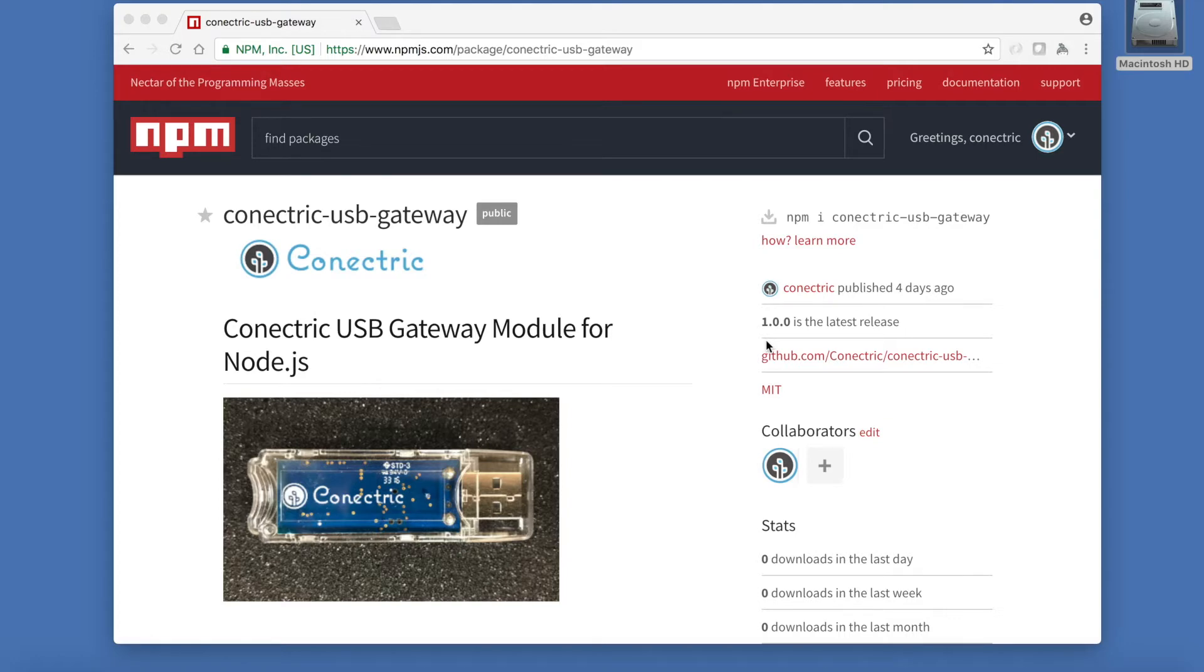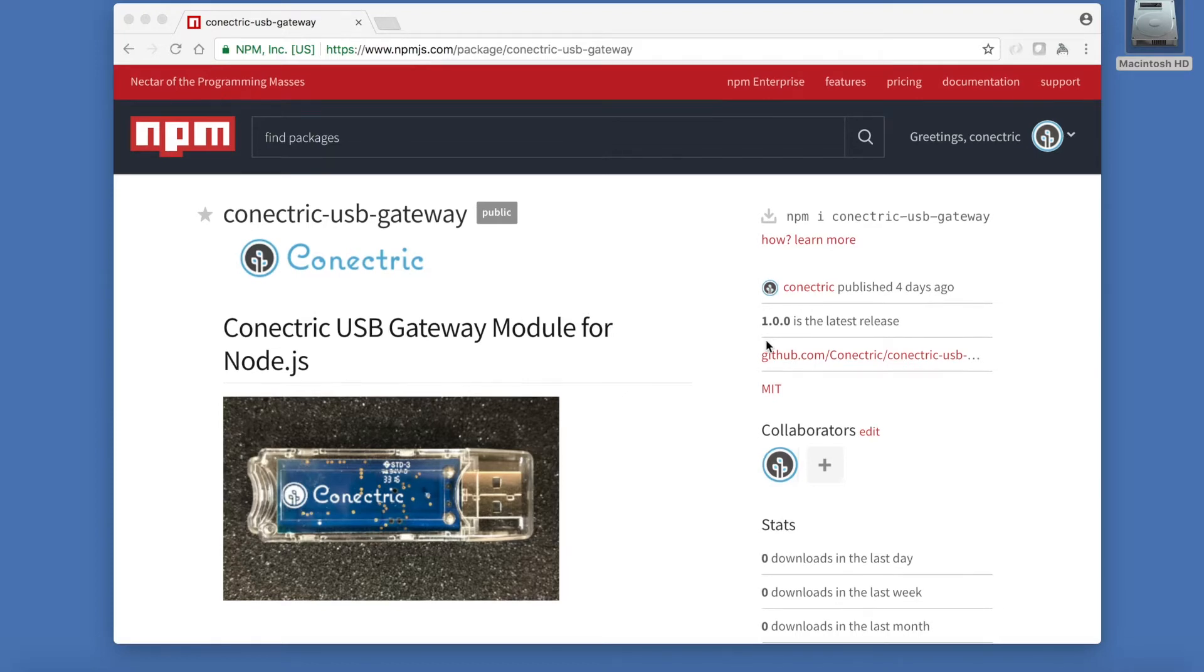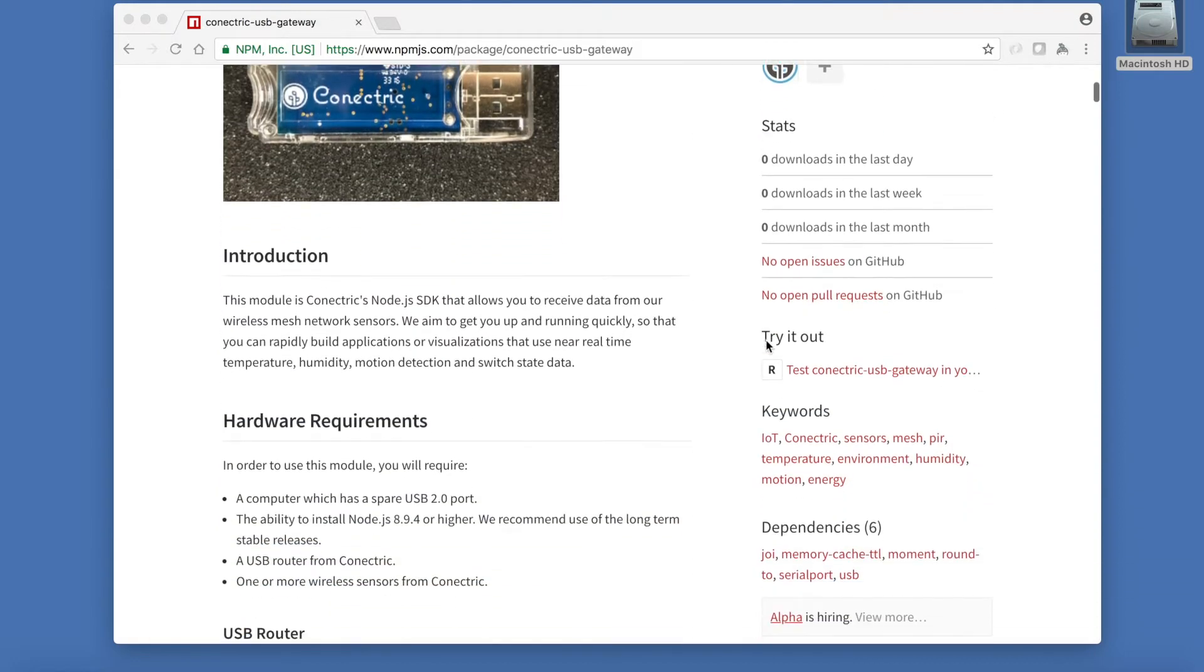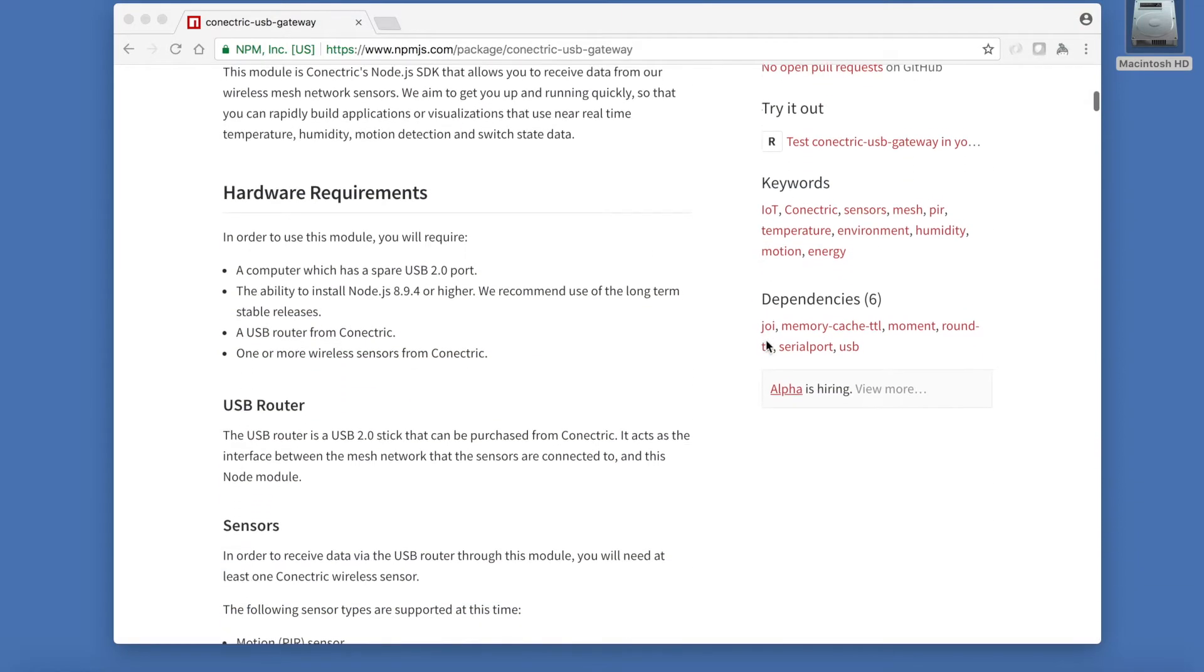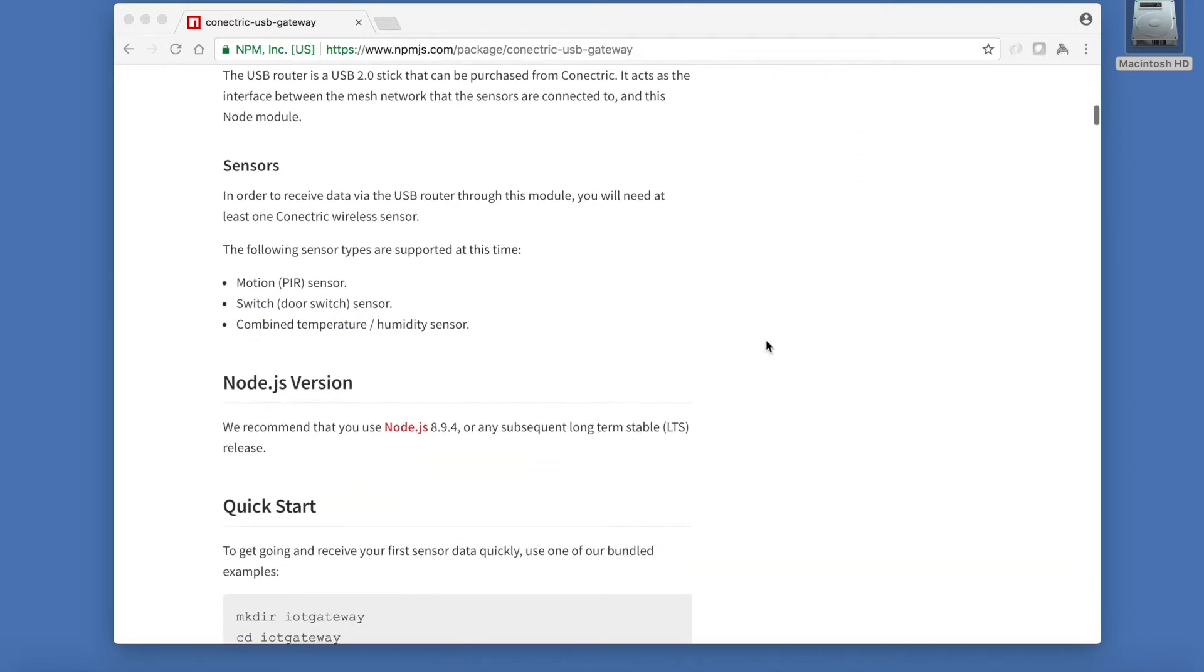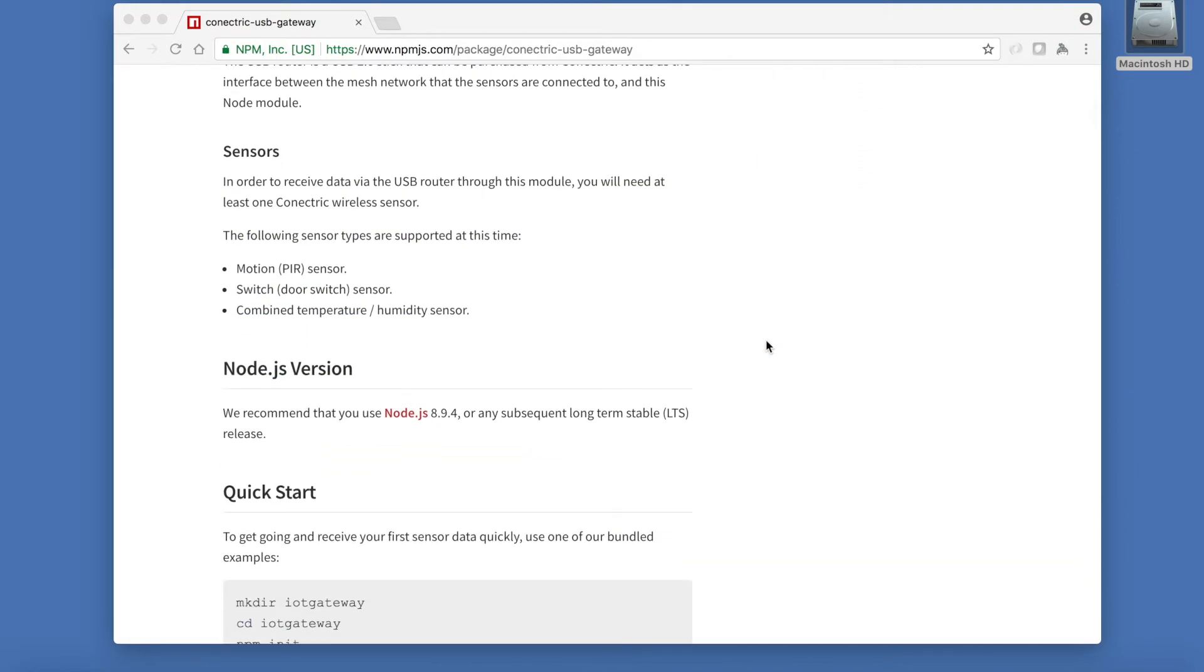The SDK runs on Mac OS, Windows and popular Linux distributions including Raspbian for the Raspberry Pi. Our software is available for install from the popular NPM package manager.